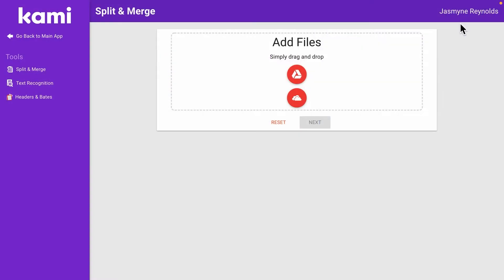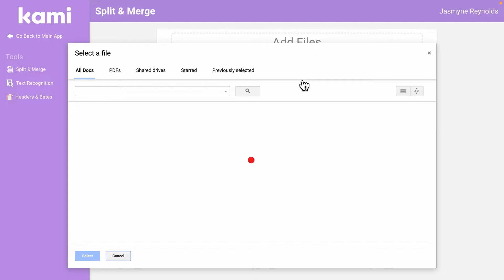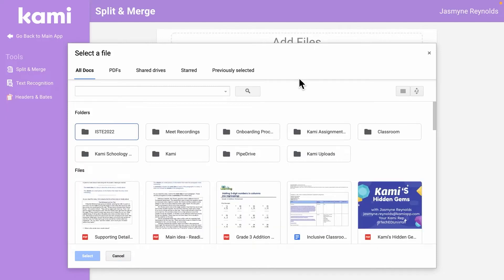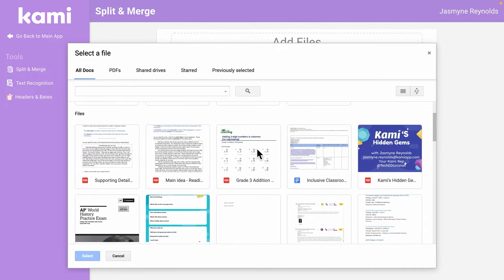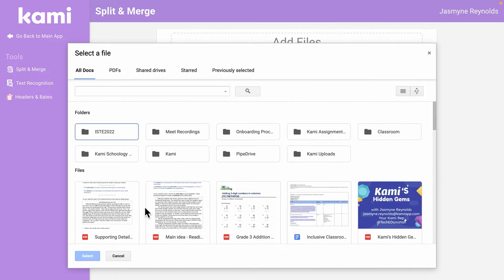Once we're in split and merge, what you're going to do is go to Google Drive. Once you go to your Google Drive, all of your presentations, PDFs, things of that nature pop up. Let's just go to some of these PDFs that I have here, so I'm just going to select this.